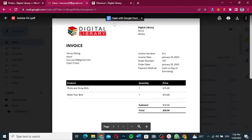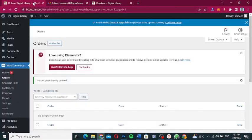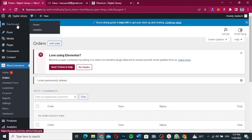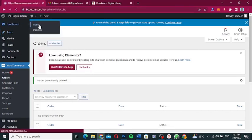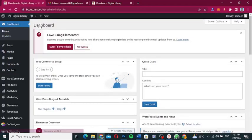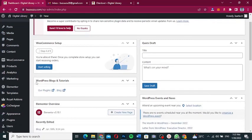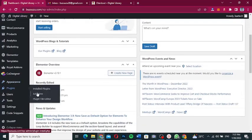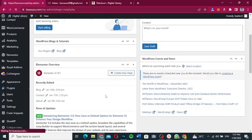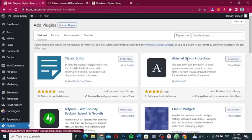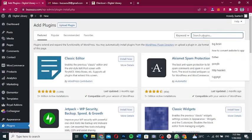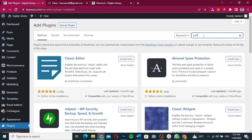I'm going to close these windows and go to my homepage — the dashboard of my admin site. What we're going to do is install a new plugin. Hover over Plugins and click on Add New. We're going to install a plugin called PDF Invoice for WooCommerce, so let's type in "PDF invoice".